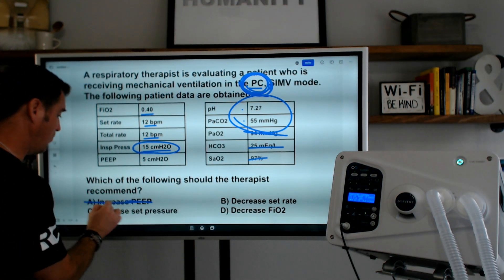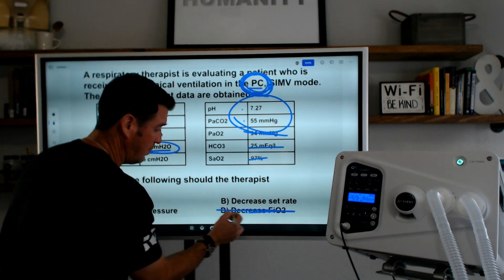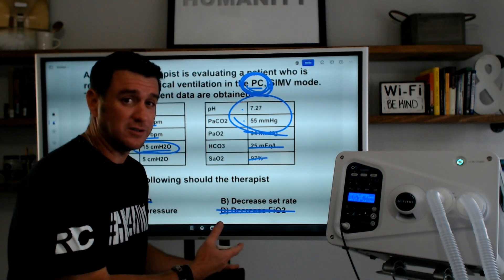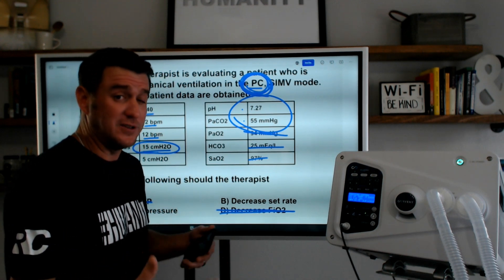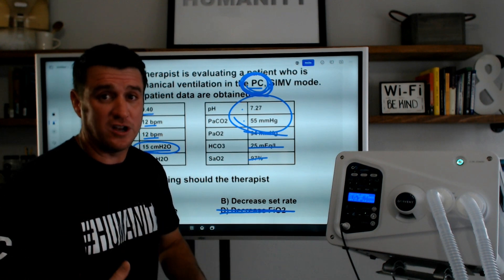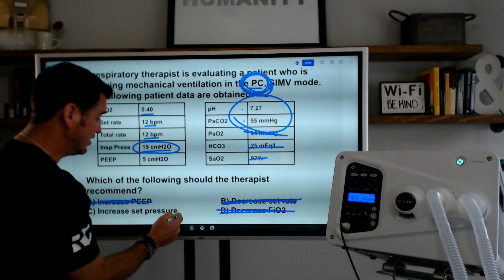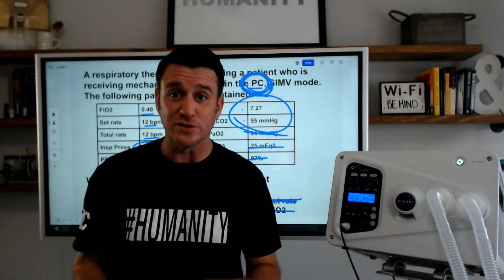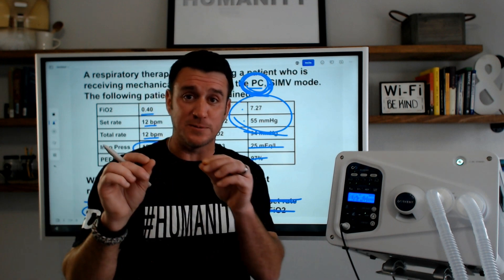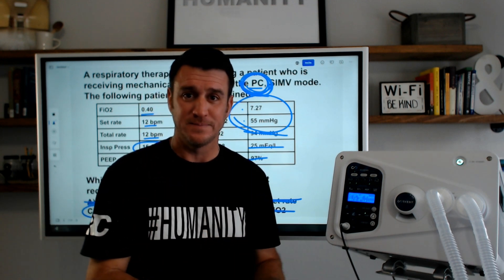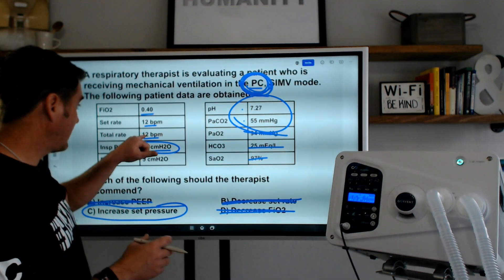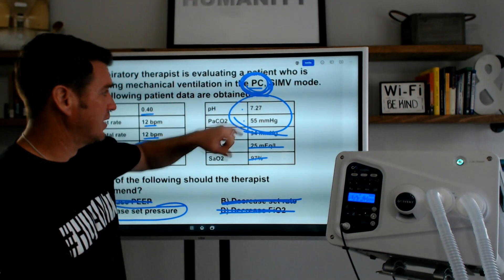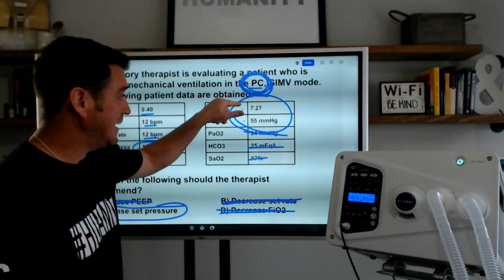How do we get CO2 down and pH up in pressure control? Do we increase PEEP? No. Decrease FiO2? No. Decrease set rate? That's just going to further reduce set minute ventilation — giving fewer breaths at the delivered tidal volume means minute ventilation goes down. So the answer has to be increase the set pressure. In pressure control, if you increase pressure, you increase volume. If we give higher tidal volumes at 12 breaths per minute, we establish a higher minute ventilation in pressure control, which will get rid of CO2 and increase that pH.